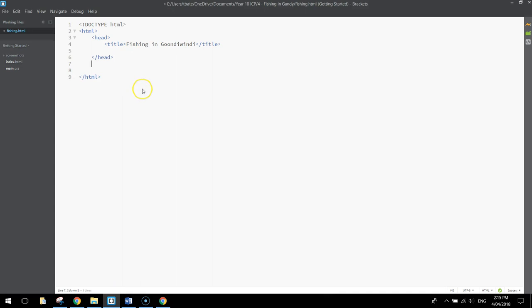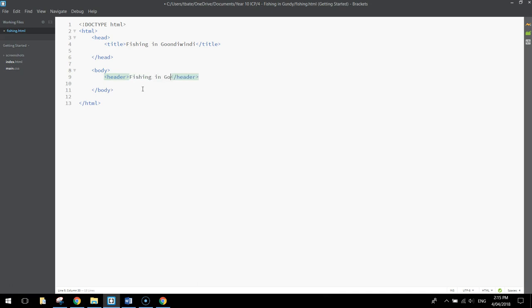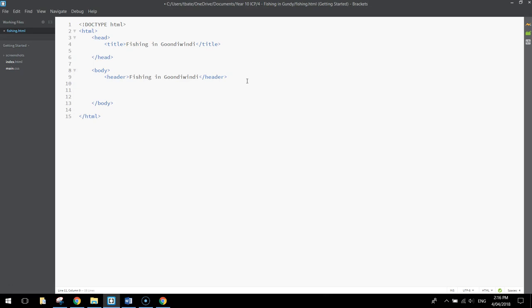Moving on to the body section now we can start to design the look of our web page. Put in your body tags and the first thing we're going to put in is a header tag — we haven't used a header tag yet, but they're used for big headers that go at the top of the page. In this one I'm just going to write Fishing in Gundi as my header. Save that and have a look — it's pretty small at the moment, but we will style it up using CSS a bit later on, so just leave it as is for now.